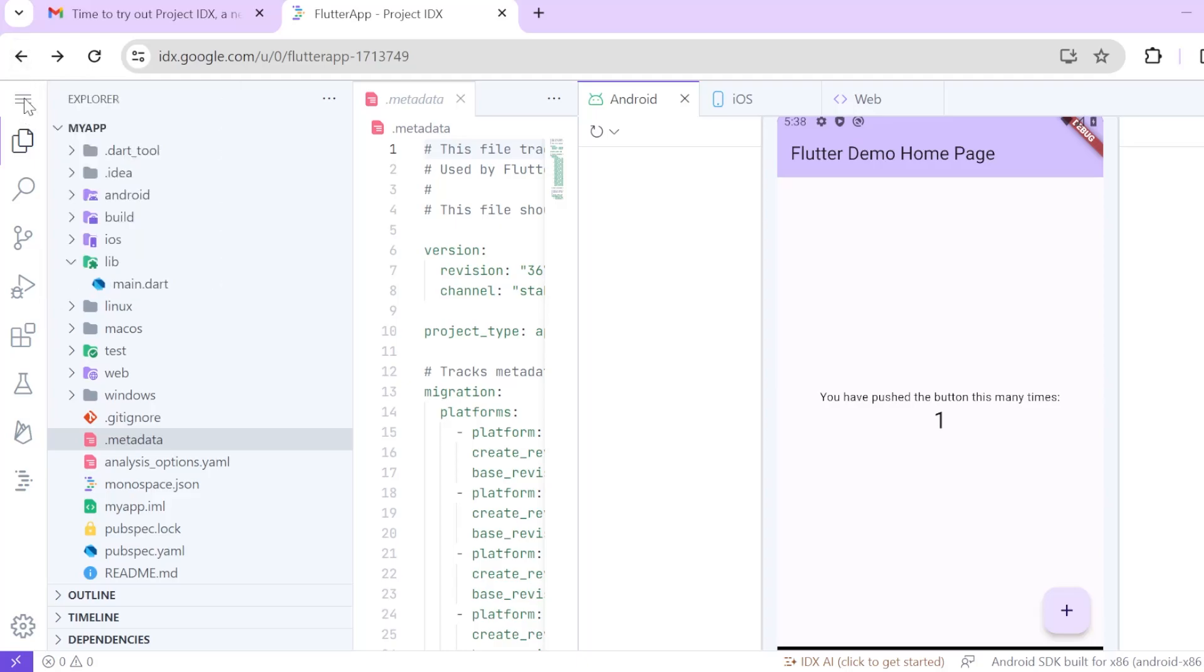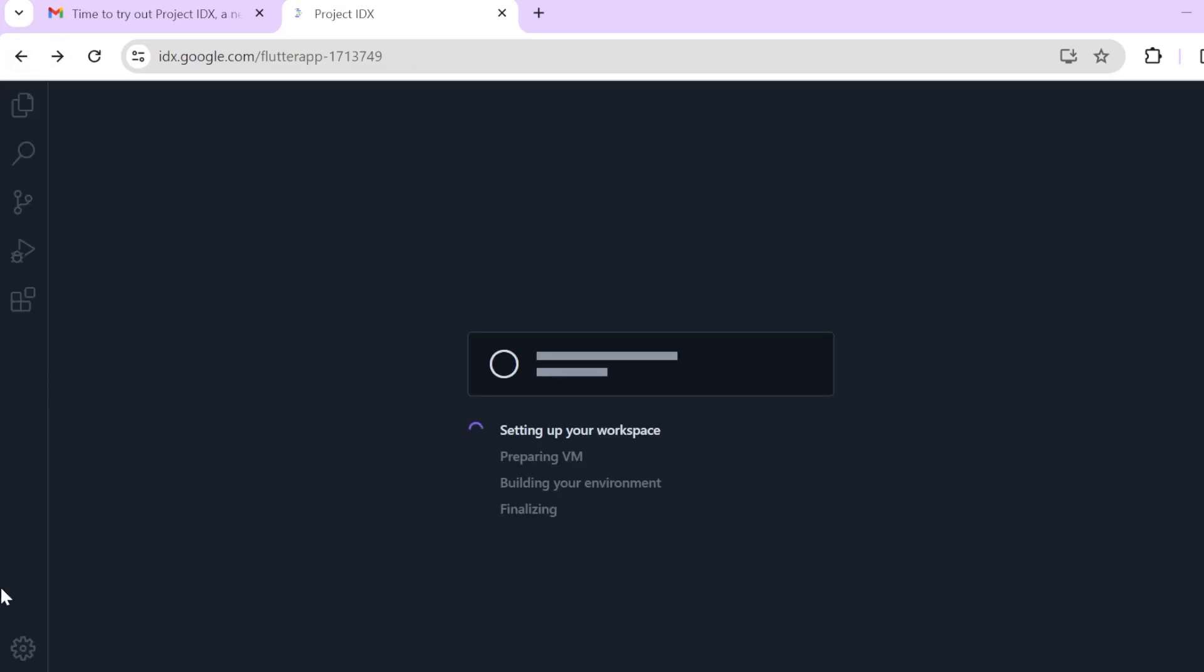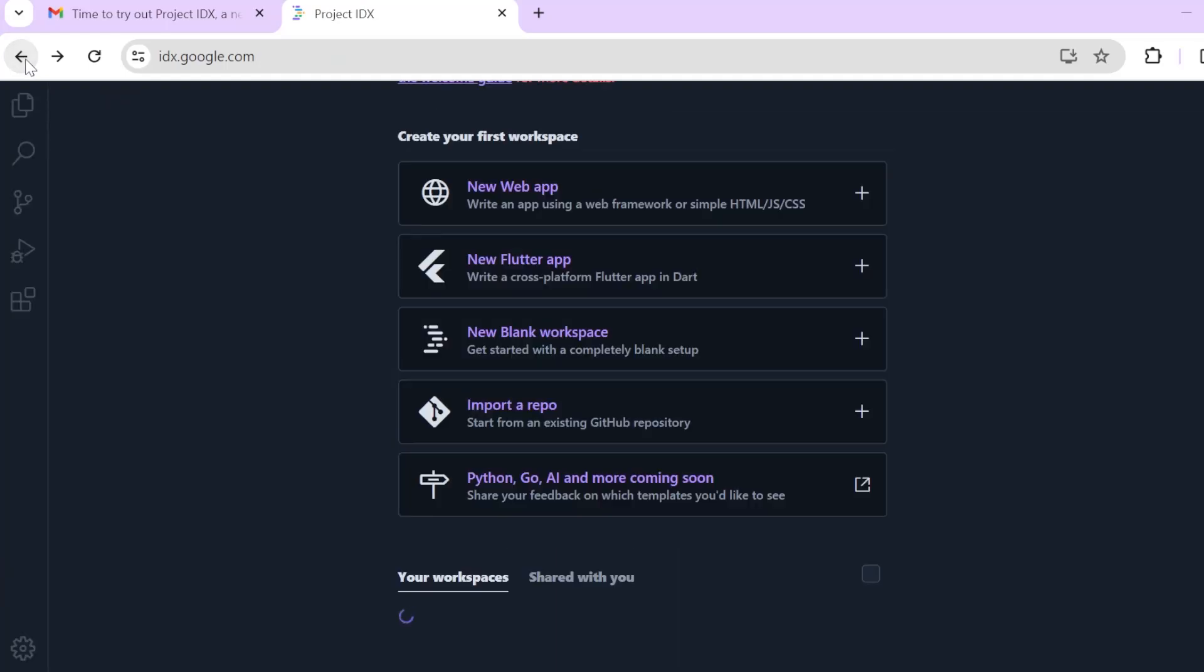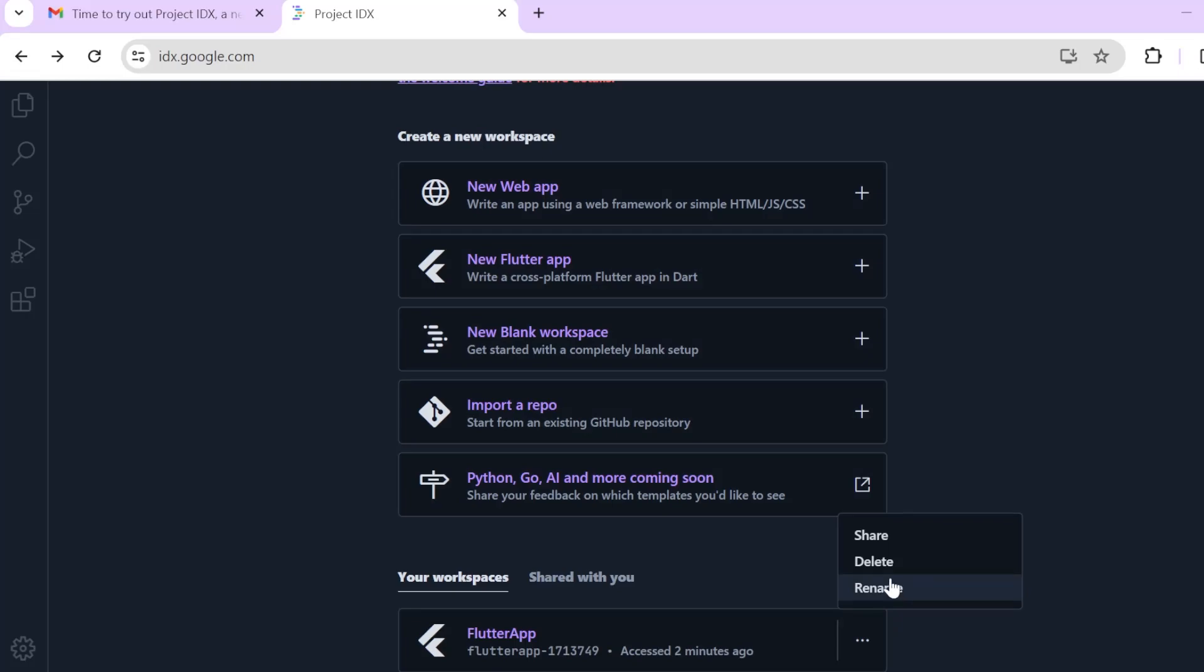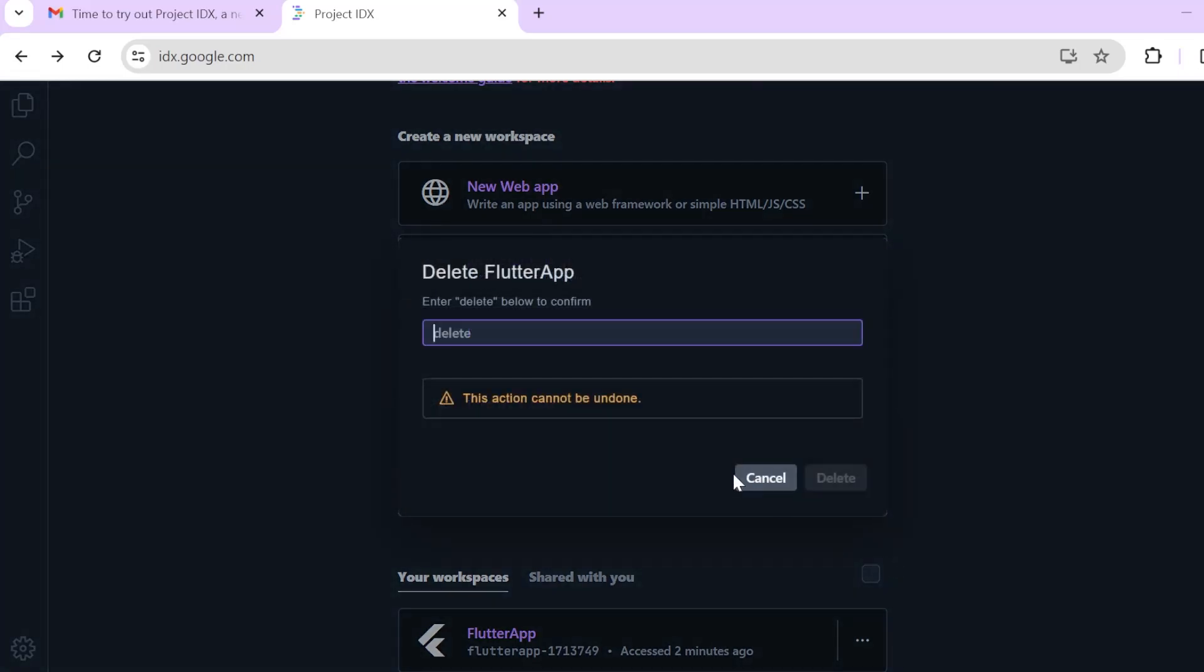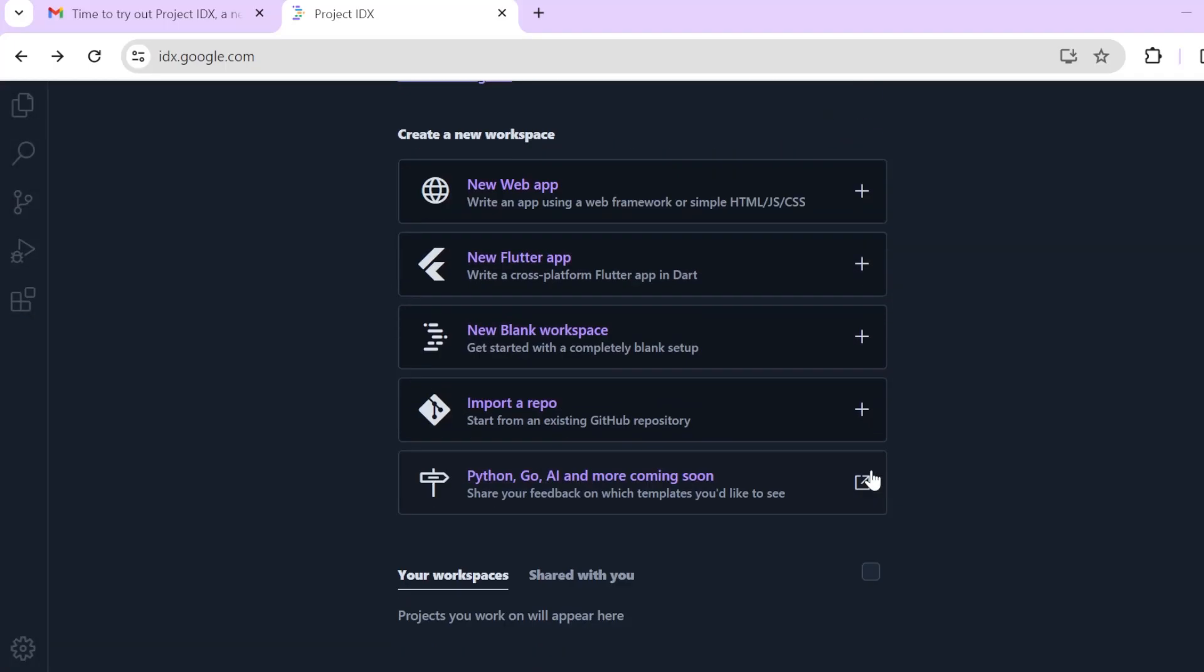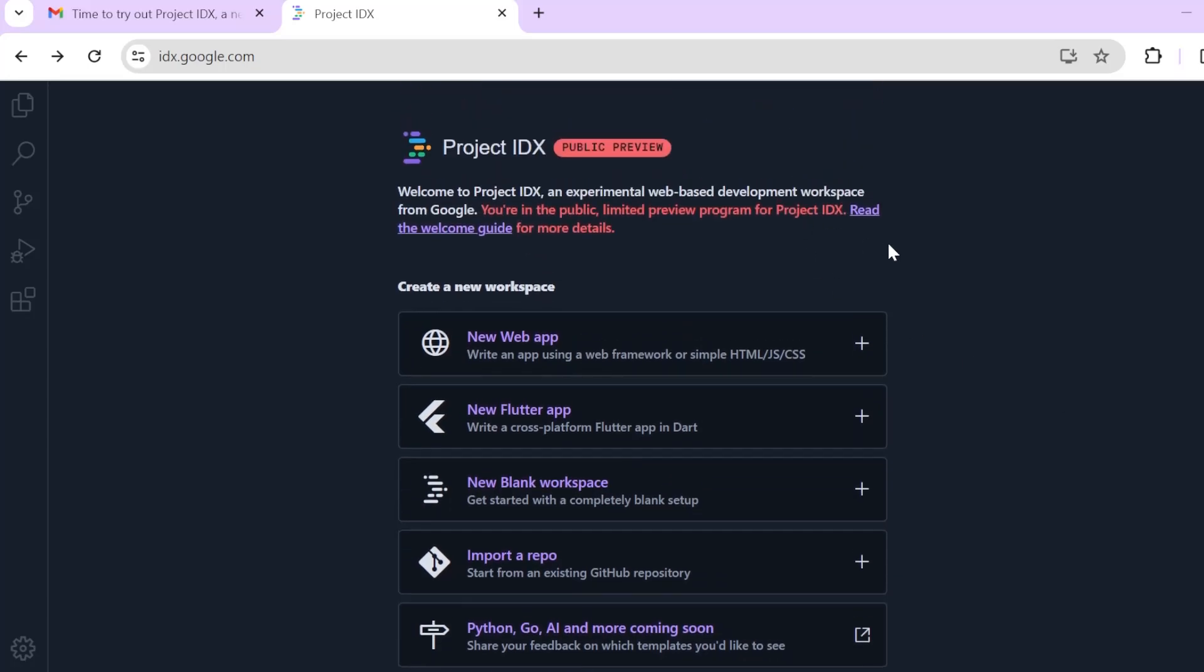How do you go back? This is actually vs code, this is exactly the same as vs code there is nothing different. I don't see anything different. So flutter app. Let's delete this. Let's type delete to confirm the deletion. It is a bit slow. But yeah, like I said it's a public preview.